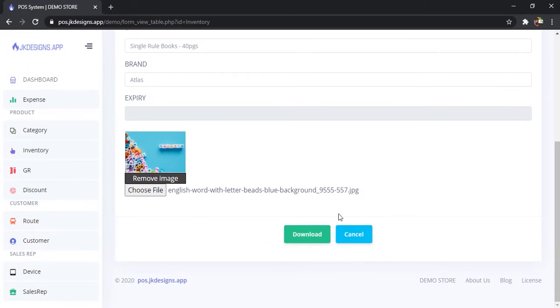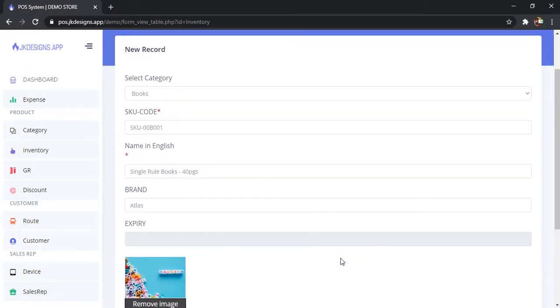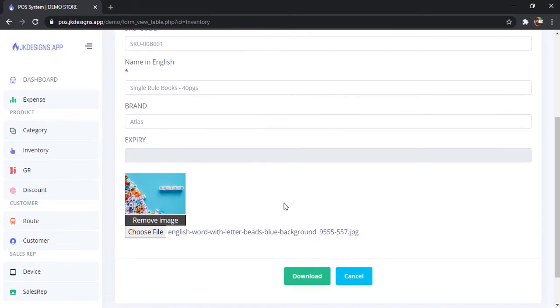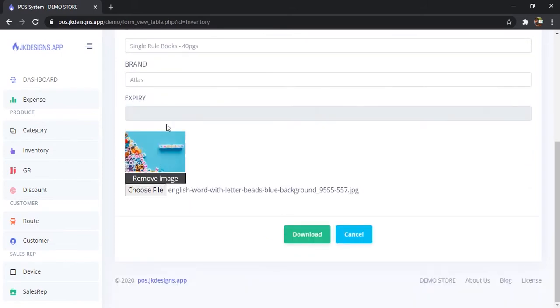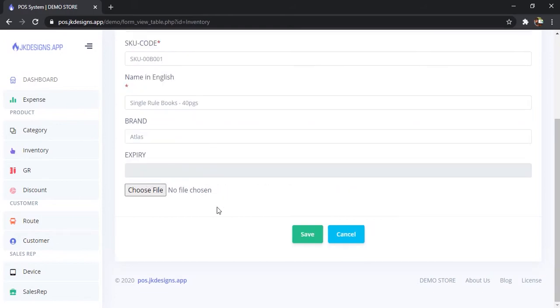You get a download button, not a save button. Now you can't save this product unless you upload an image that meets the certain criteria, or you can remove the image and save the product without an image.